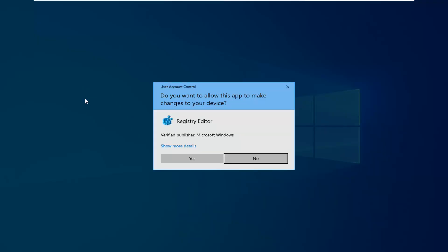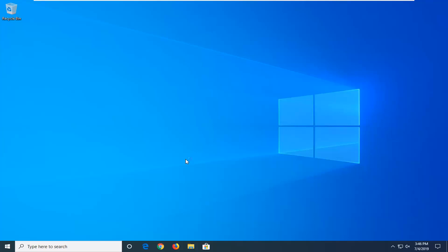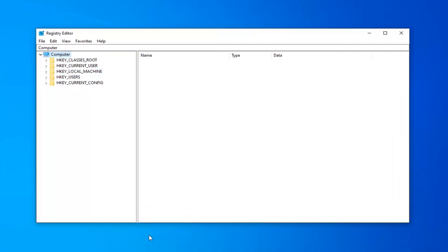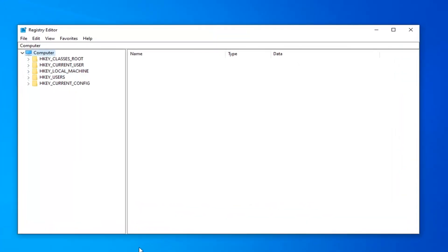If you receive a User Account Control prompt, you want to select Yes. Now before you proceed in the registry, I highly suggest you create a backup of it. So in order to do that, it's very simple.